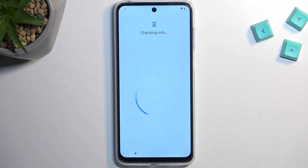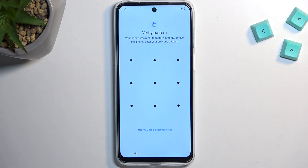Welcome and follow me. I have the Motorola Moto G23 and today I will show you how to bypass the Google verification on this phone.